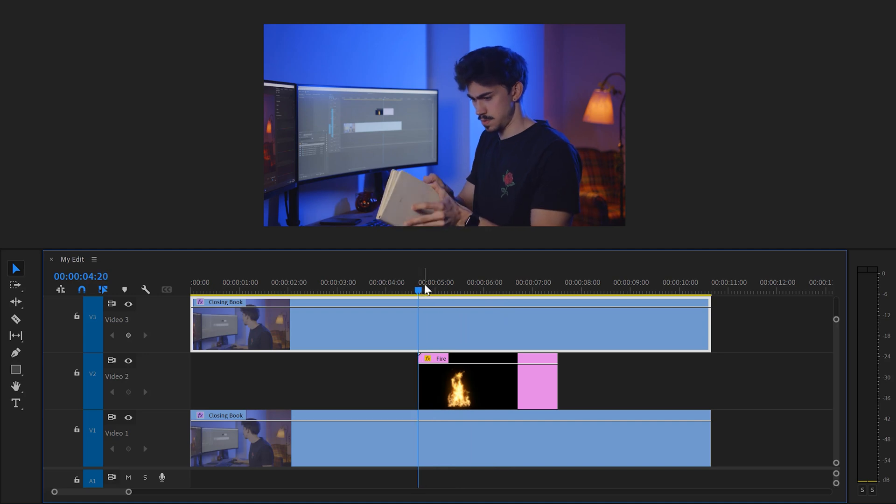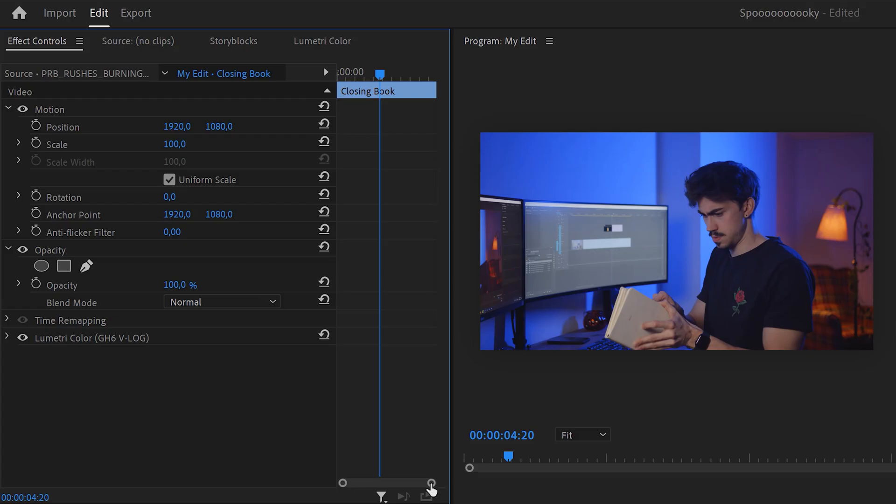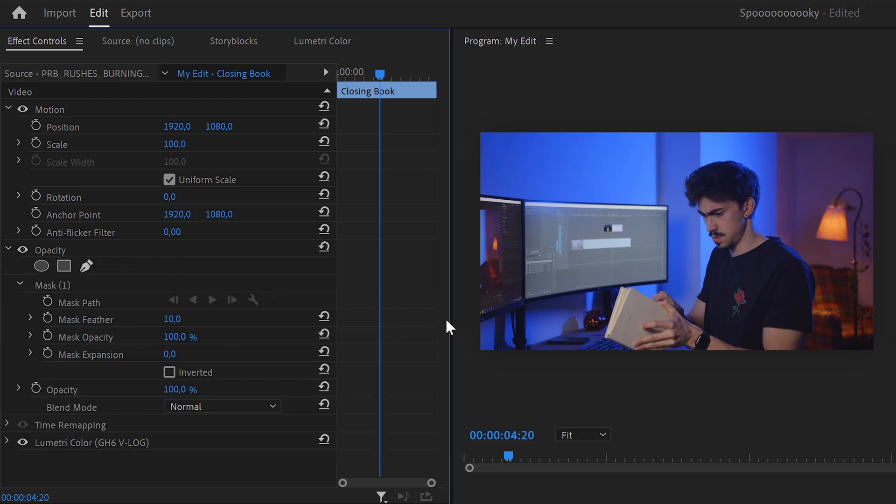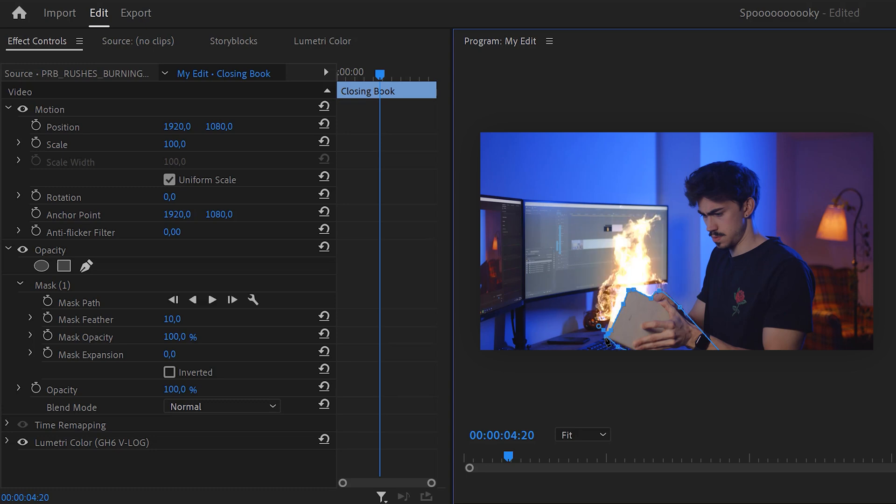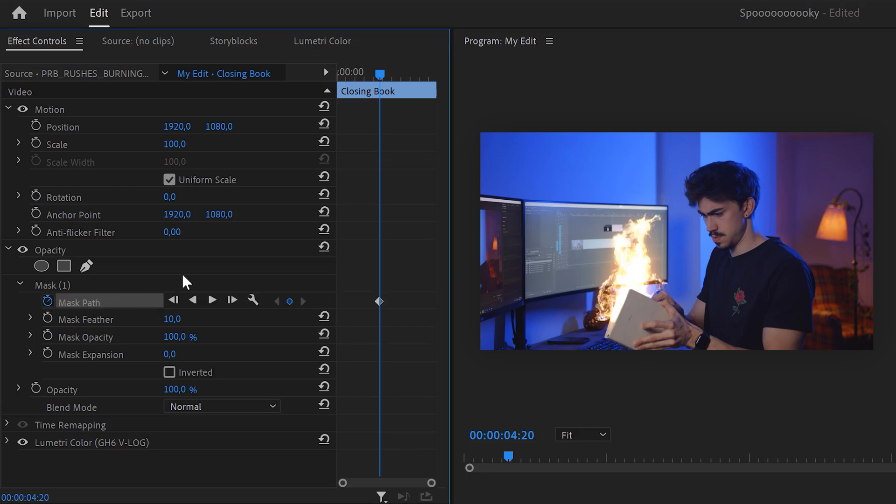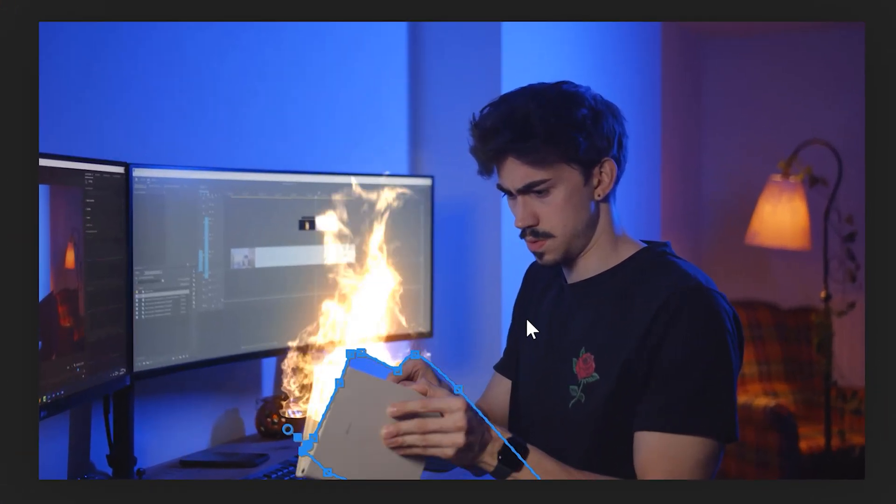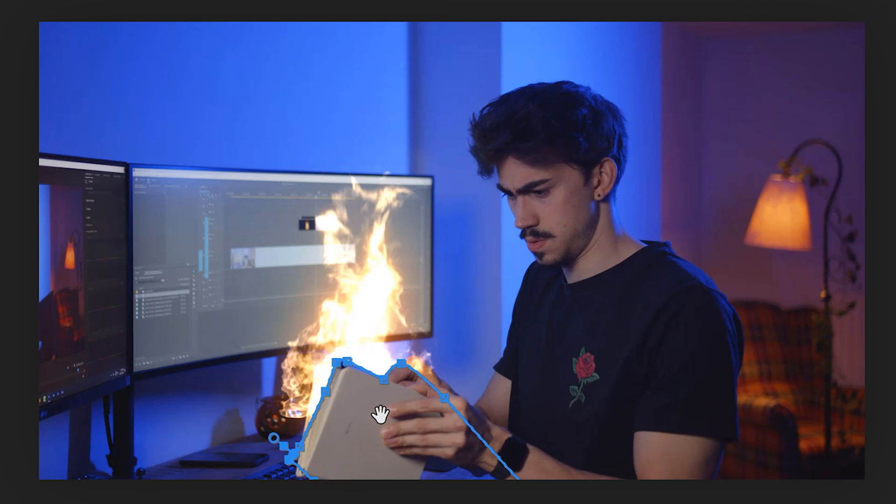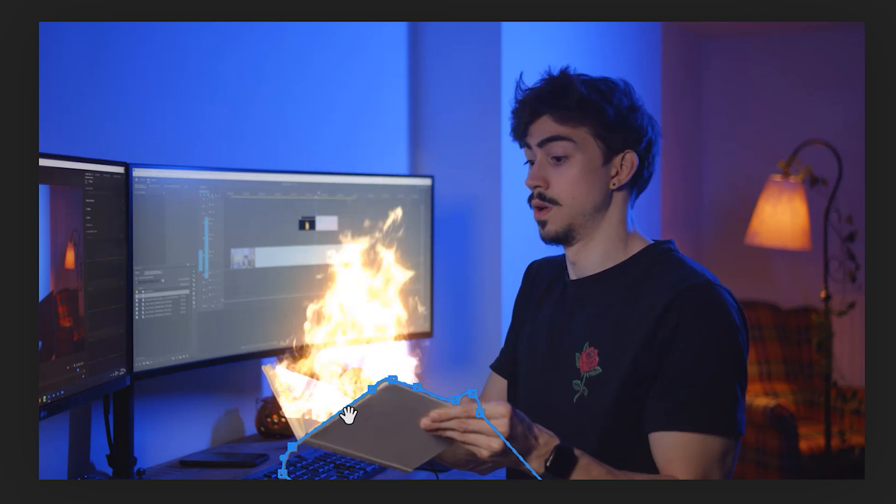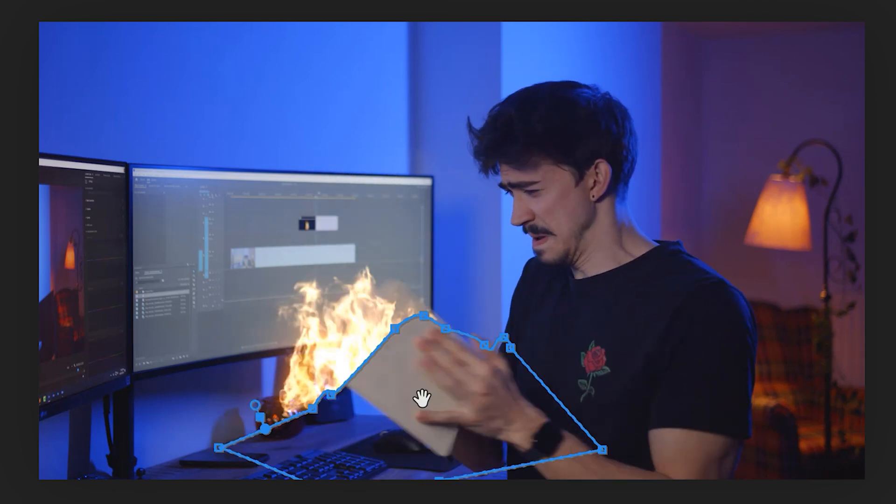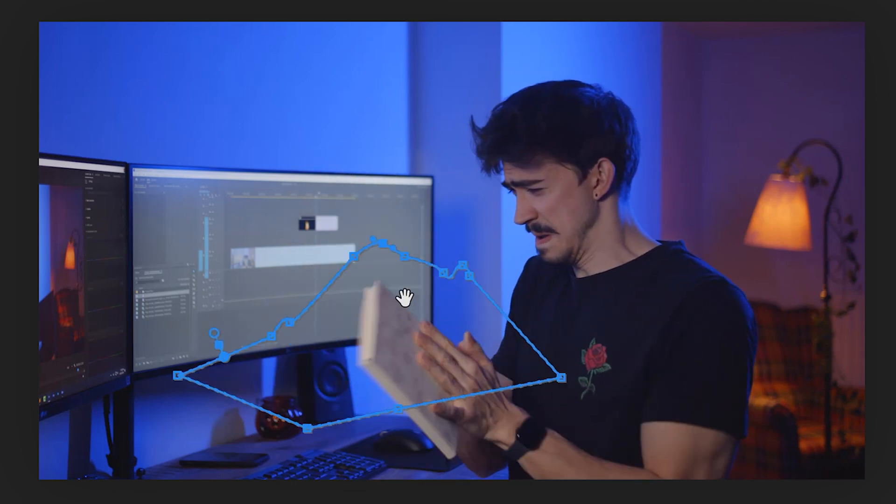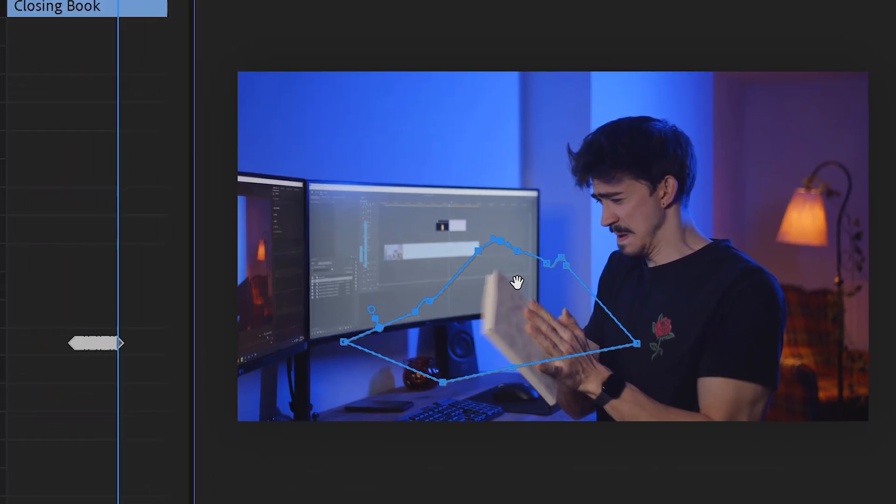Now, select the clip and go to the effect controls. Go to the pen tool and click it to create a mask. Then draw a mask around the front of the book because the fire should be behind it. We're gonna animate the mask which is why you need to hit that stopwatch button to create a keyframe. Make sure the mask is visible in the program monitor and move forward in time using the scroll wheel. Then adjust the mask together with the movement of your book. Keep doing that until you're at the end where the book is closed again.